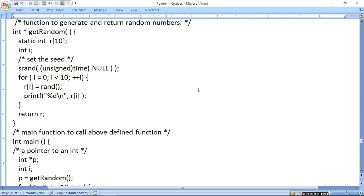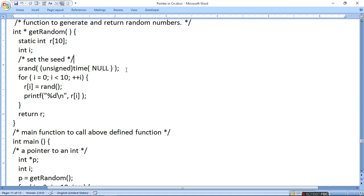जो array हम define करते हैं वो pointer से define करते हैं। सबसे पहले static int r[] variable एक function में define कर देंगे — function to generate and return random numbers। अब यहाँ पर set the seed — मतलब कहां से number generate होना शुरू करें। उसके लिए time(NULL) लगा दिया — मतलब 0 से start करें। यह एक function है जो random number generate करता है। for(i=0; i<10; i++) — जब srand() कर देंगे तो starting position बता देगा कि null से start करो।